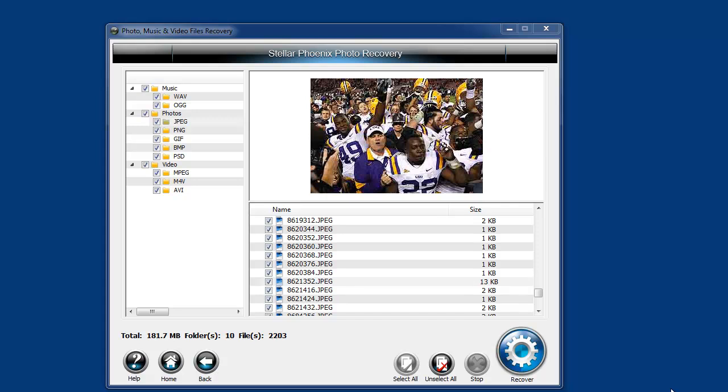Okay, so I let it run for about three or four minutes, and we got over 2,000 files. Over here you can see them categorized—whether they're music, photos, or videos, and then each kind of file type.